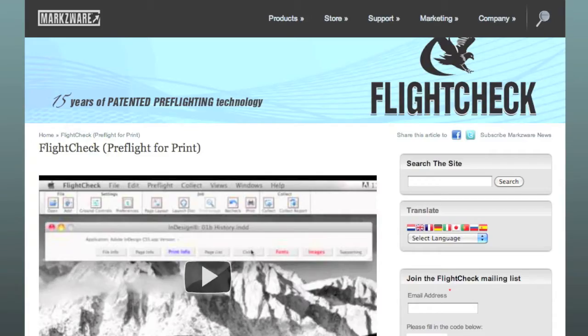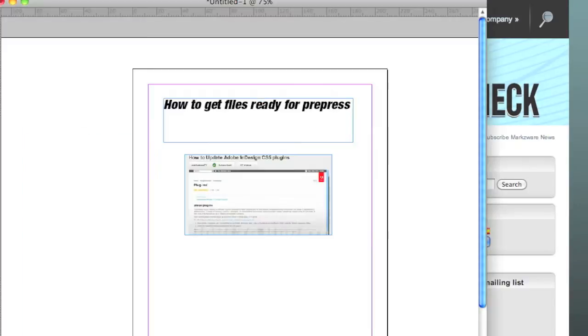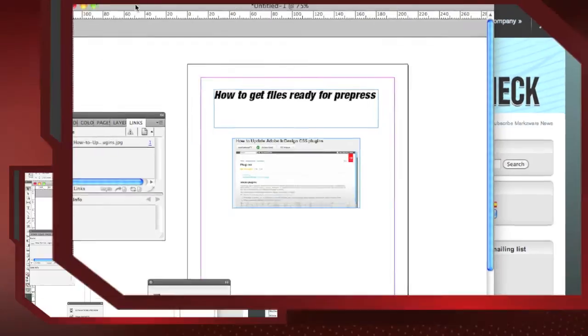We'll come back to FlightCheck in a moment. The process of pre-flighting can be done with the eyeball method, as well. However, as your document grows, the more tedious, time-consuming, and likely that you won't find the problems anyway with your eyeball, it is. And we'll show you how FlightCheck works in a moment.